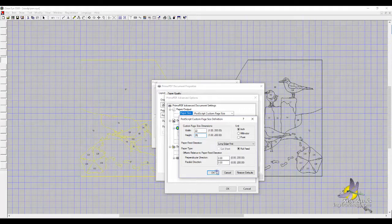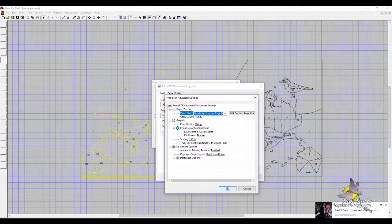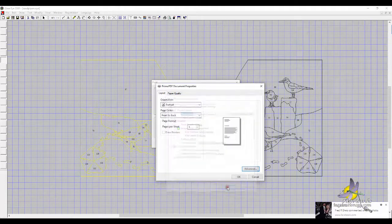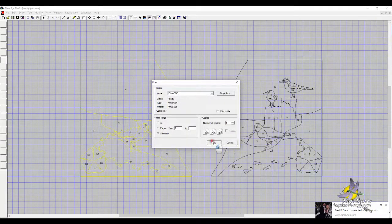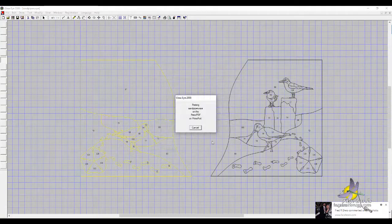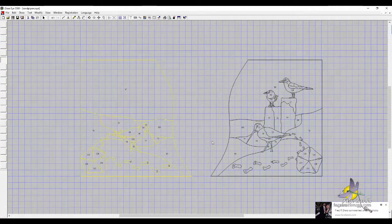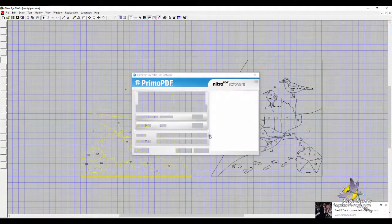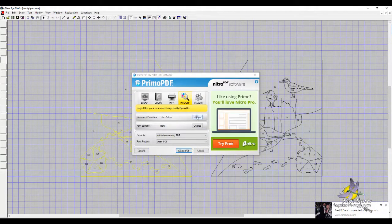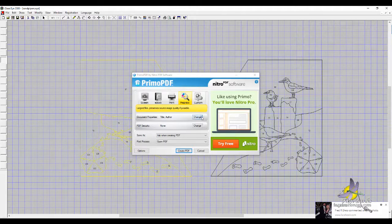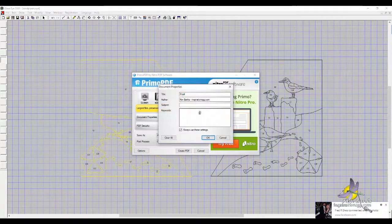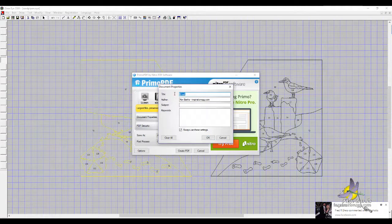You'll get the Primo box. I like the prepress because that sends it in a proper dots per inch, or DPI.